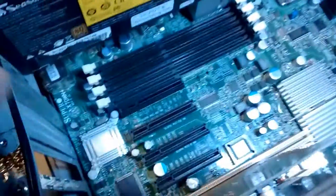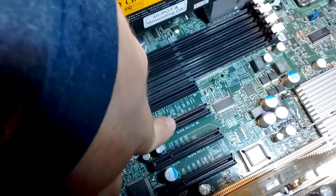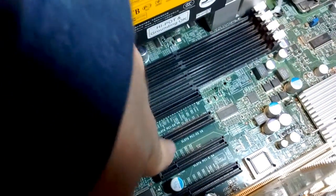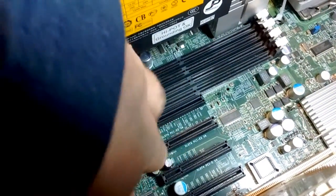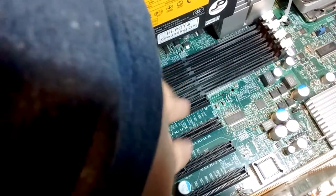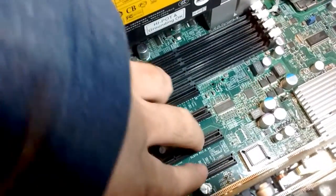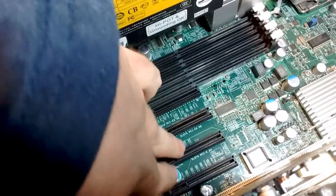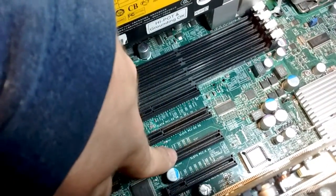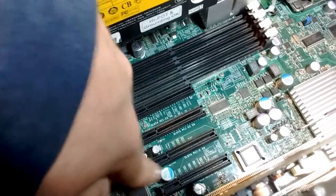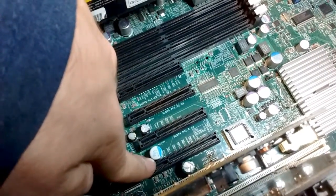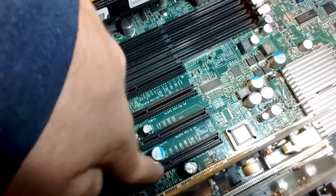Now the top slot, these are PCIe Gen 2 8X slots. This one is Gen 1 X4, and this is Gen 1 X8.